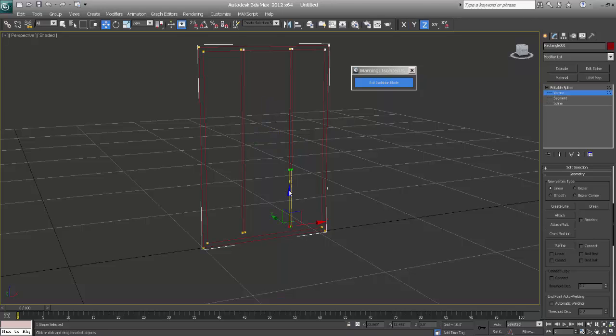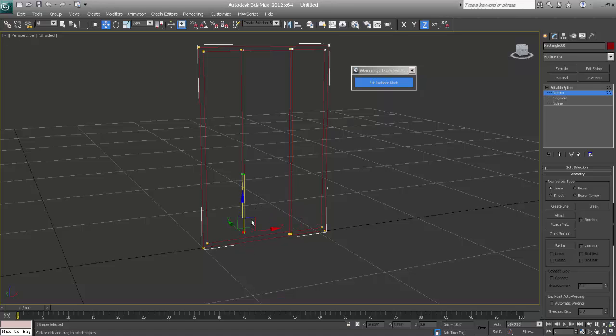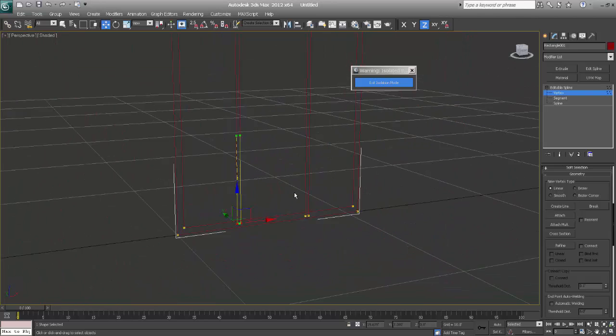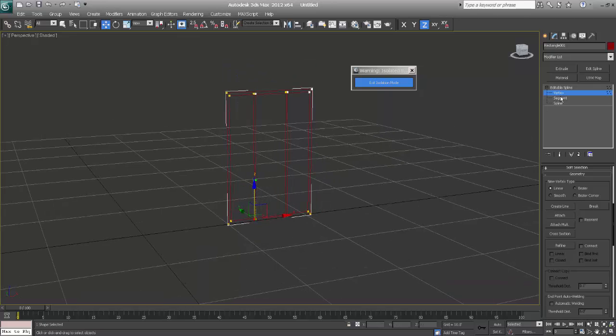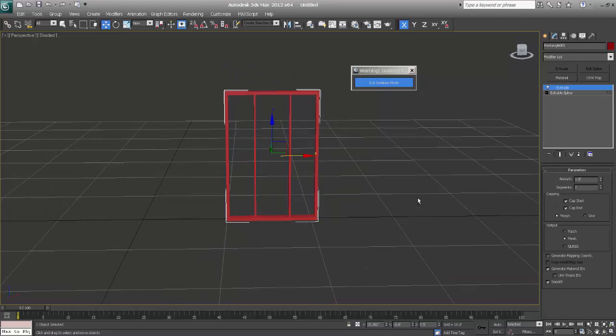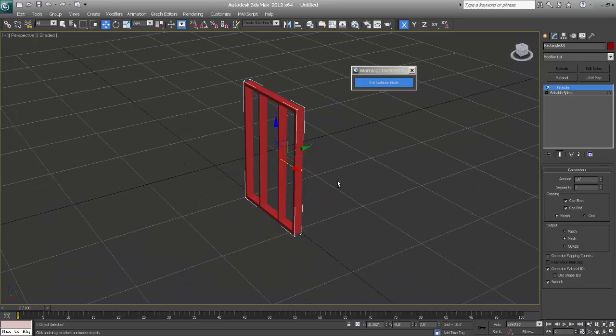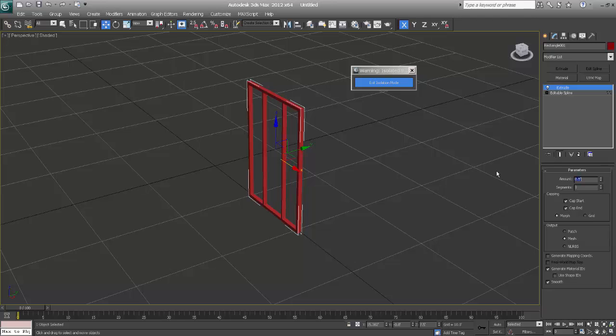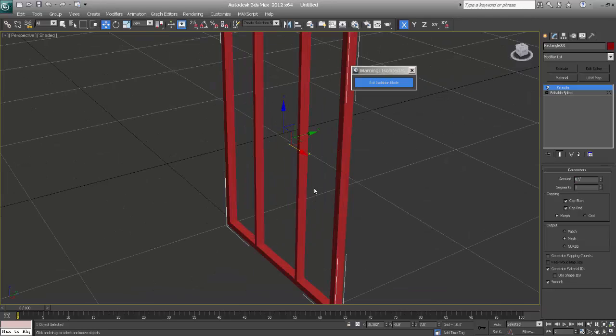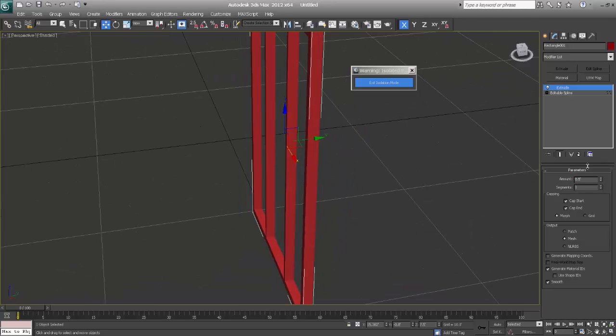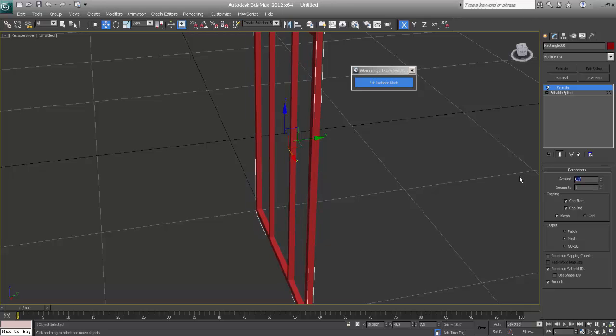Down, slightly overlap the first one. Now I'll say extrude it. Say 0.5, it's too large. And say 0.2.